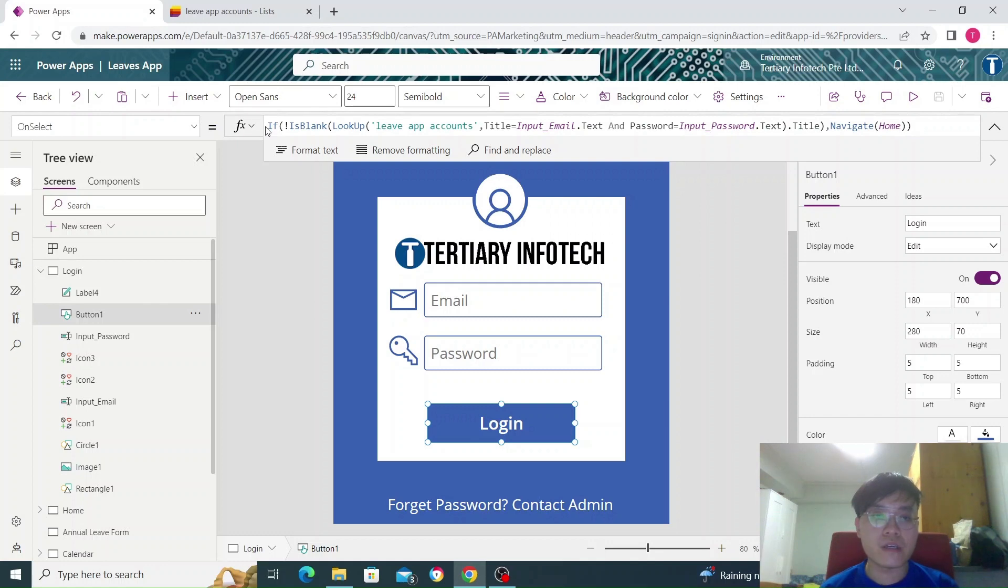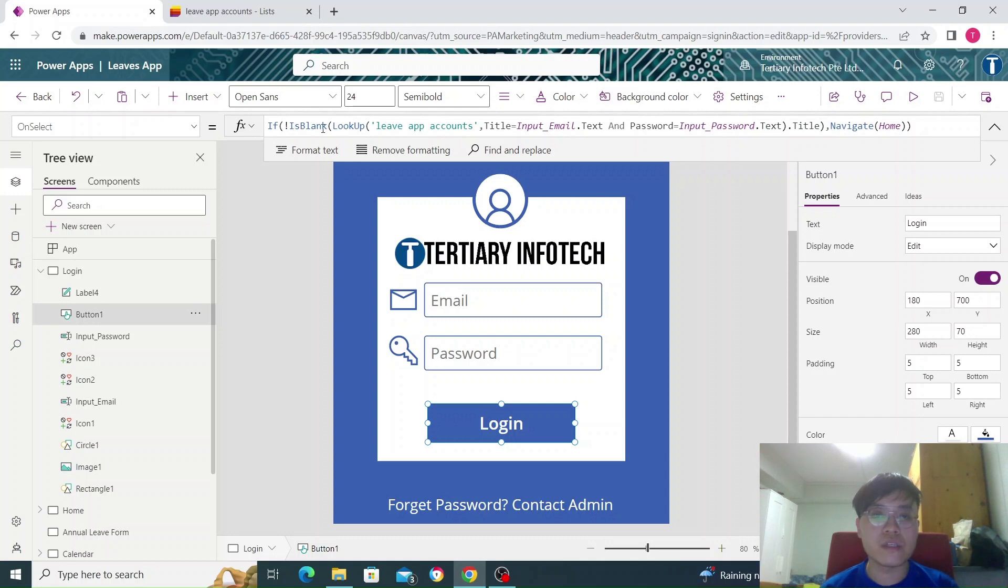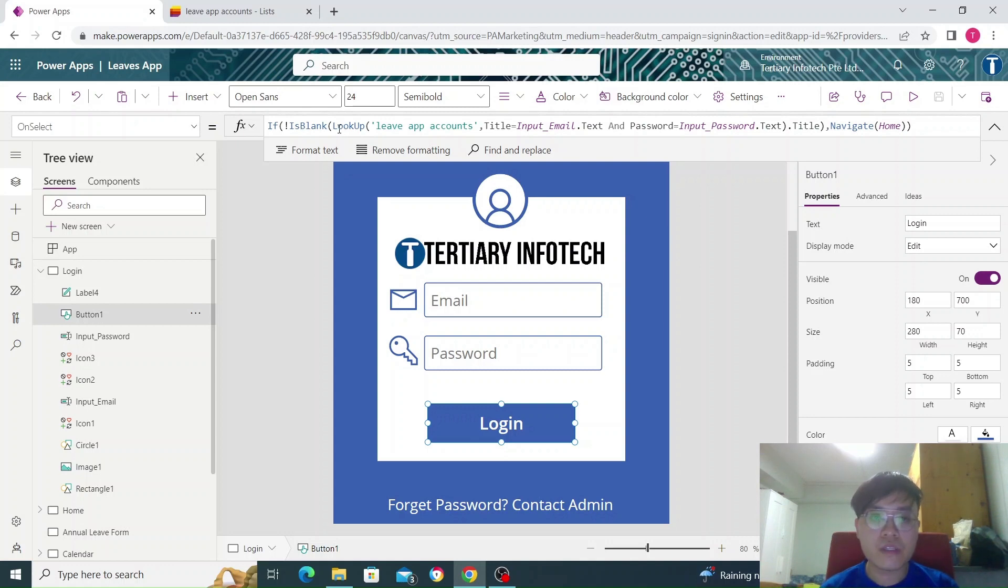First, we start off with an if statement. If not is blank, so if the fields are not blank, if the lookup is not blank, which means if the account exists. What lookup does is it checks the table or the list.